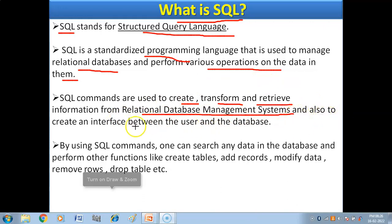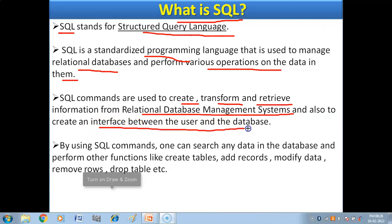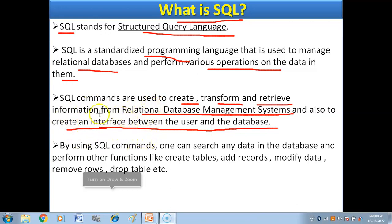SQL also creates an interface between the user and the database — it acts as a medium between the user and the database.